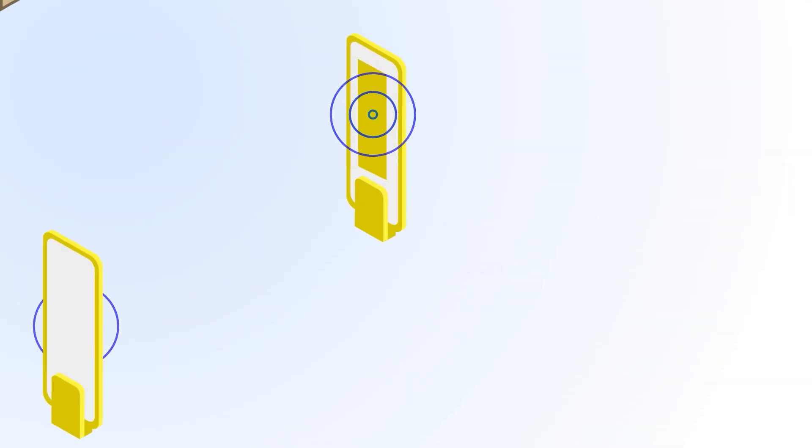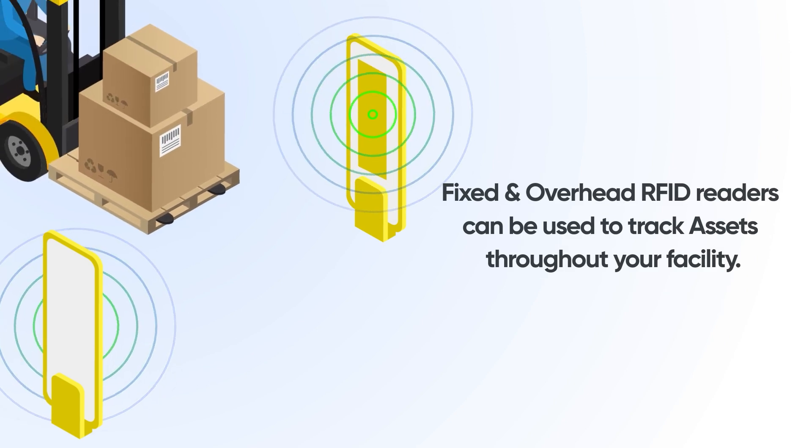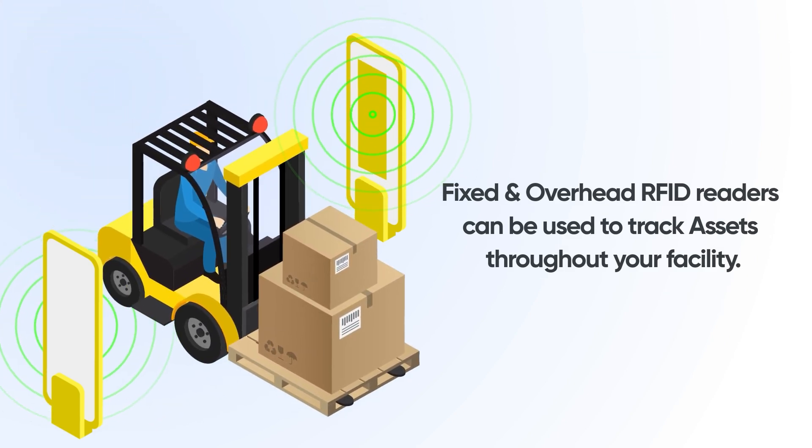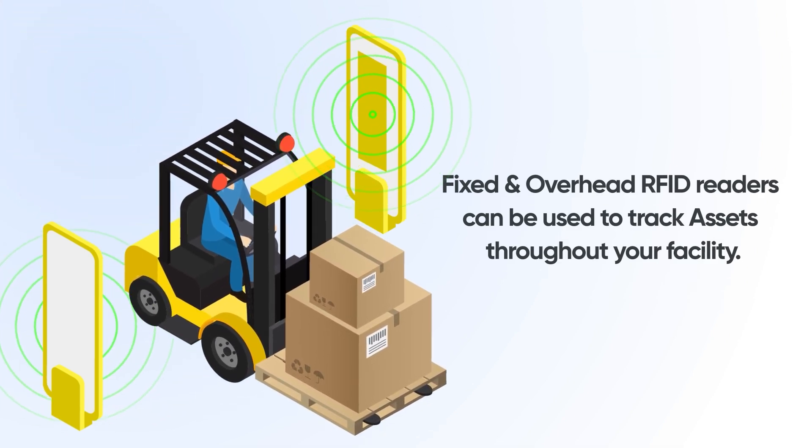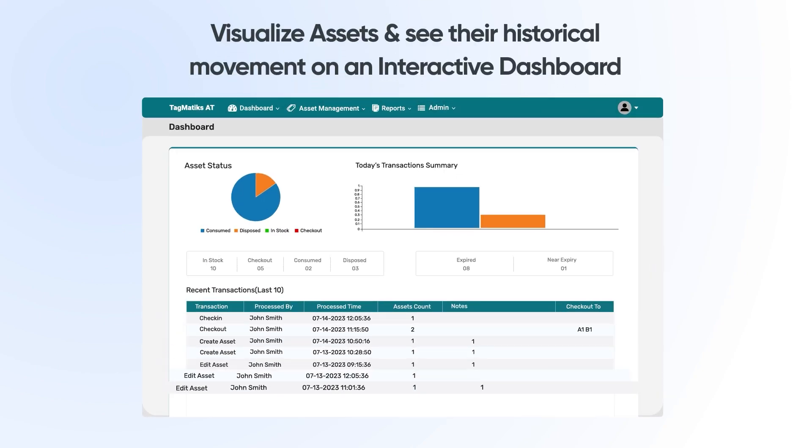Fixed and overhead RFID readers can be used to track assets throughout your facility. Visualize assets and see their historical movement on an interactive dashboard.